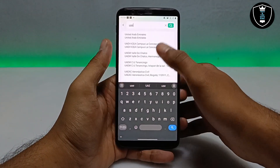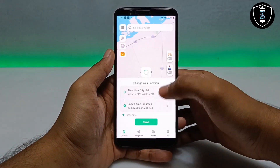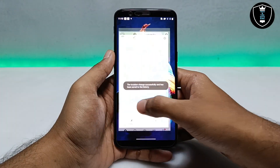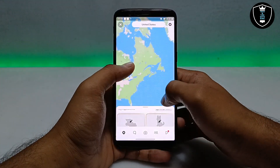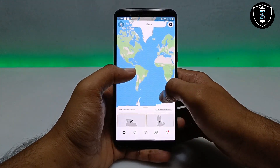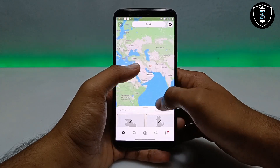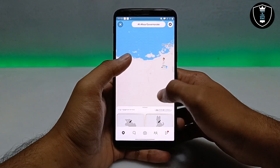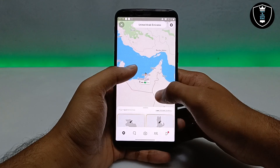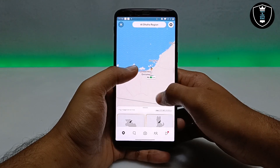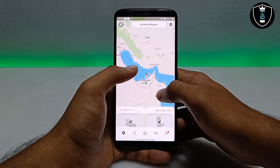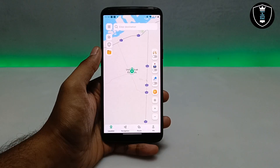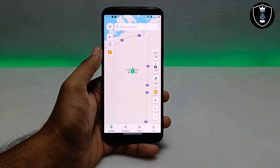Now let's test another place. I'm going to shift my location to the United Arab Emirates. As you can see in Snapchat, it has moved from New York to the United Arab Emirates. So I've moved my location from one country to another, and the application is working perfectly with Snapchat.